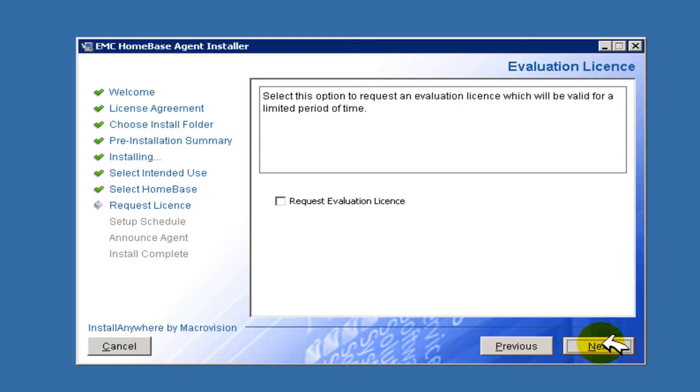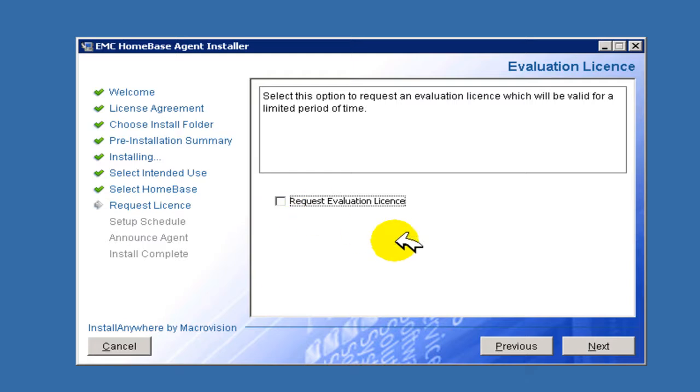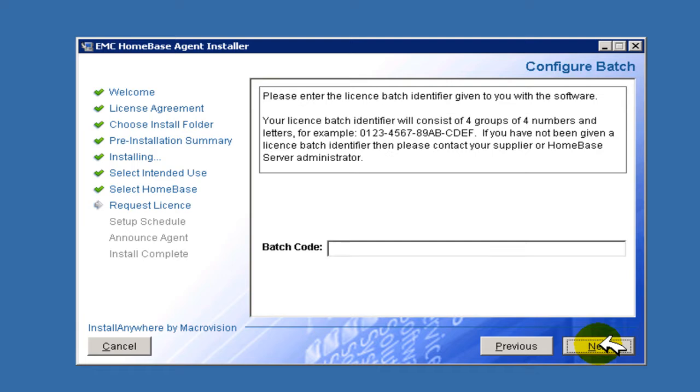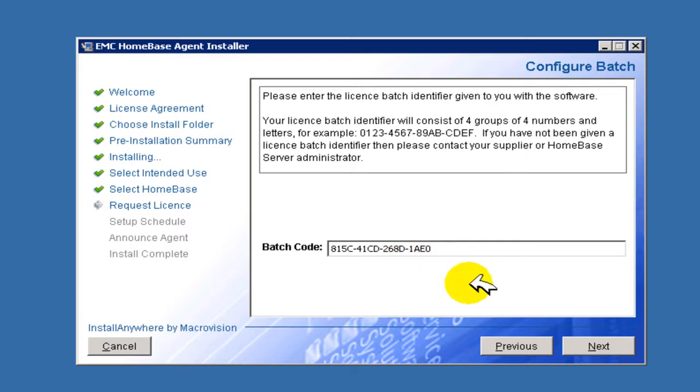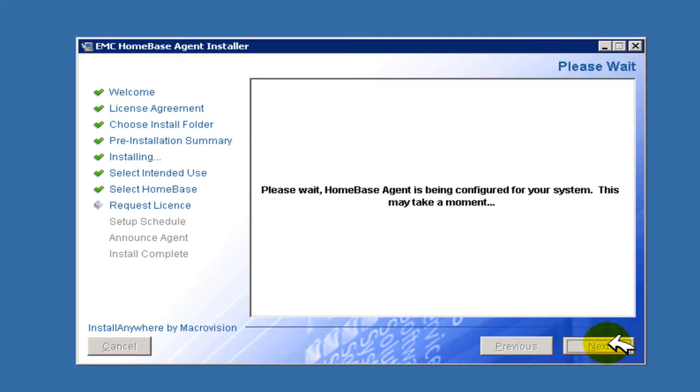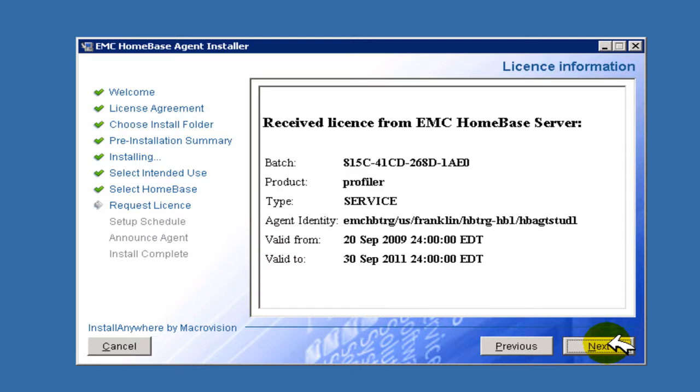Upon first installation, you will be offered the opportunity to license the HomeBase agent for evaluation purposes. And if you wish to do so, you should tick the request evaluation license checkbox. In this example, a provided license batch code has been granted by EMC licensing and will be placed into the entry field. A license corresponding to this batch code should be available from the HomeBase server nominated previously.